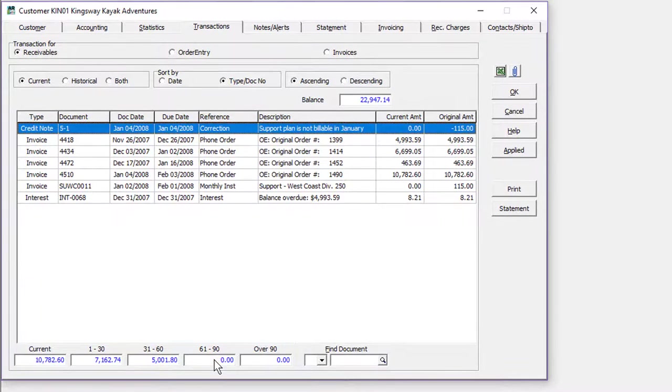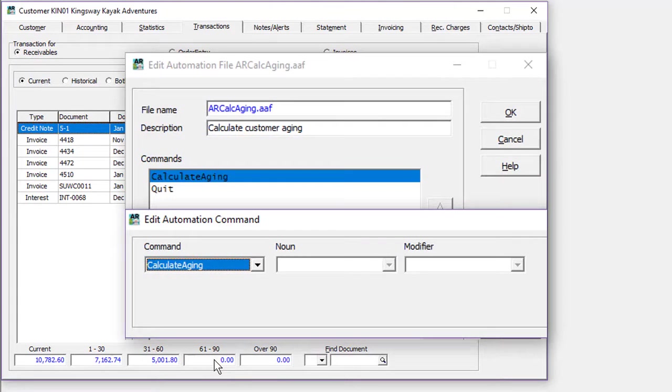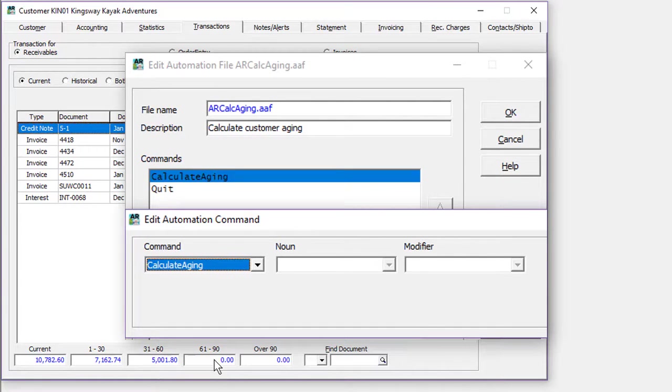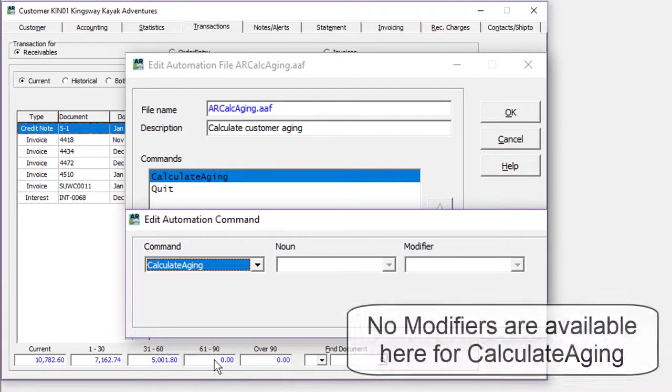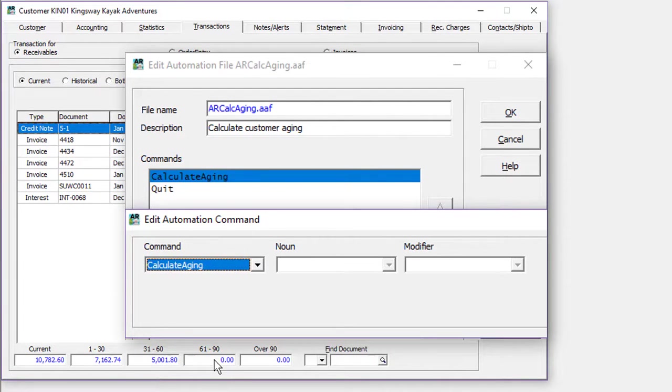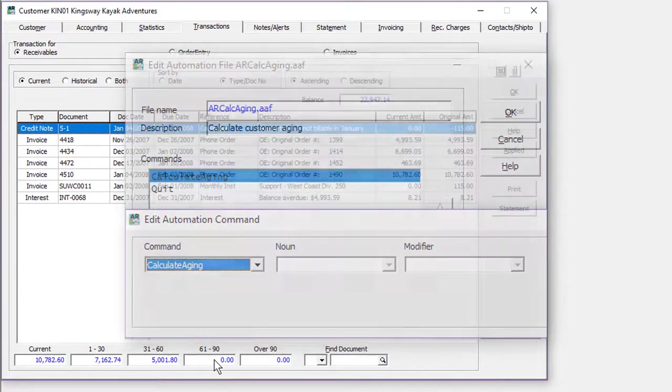And for companies that use Adagio Console, a new automation command to calculate aging is available to run the aging and on-hold processes already saved in the function. This ensures aging and status updates are done as needed.